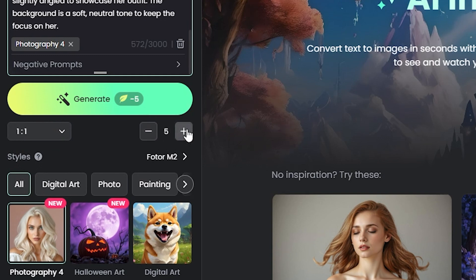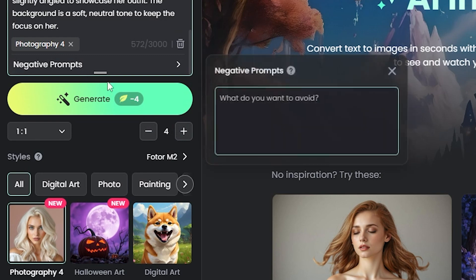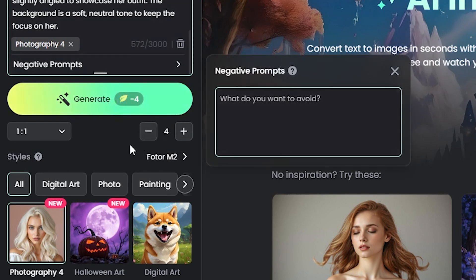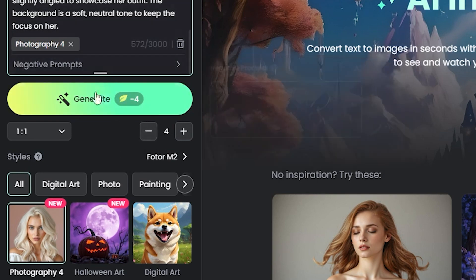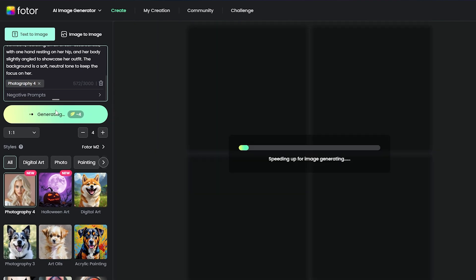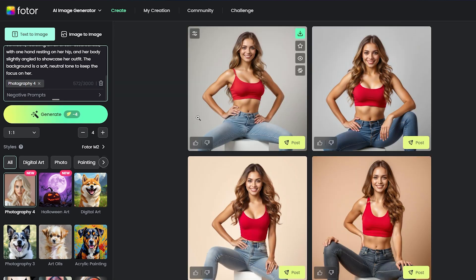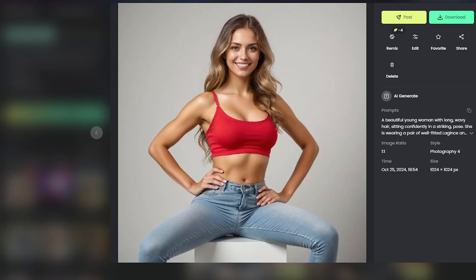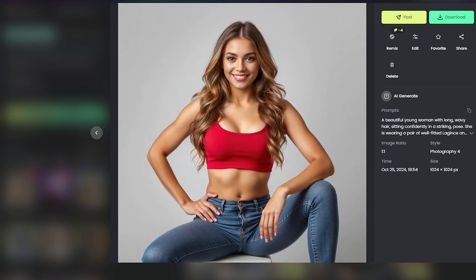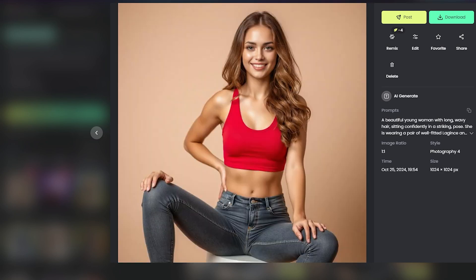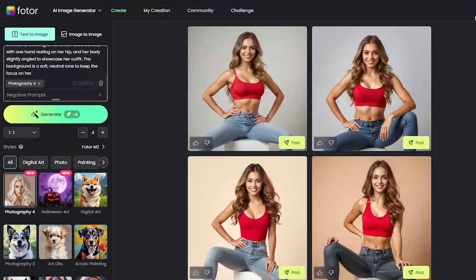After that, you can increase the number of generations, and then add negative prompts if needed. Once you're done, click on Generate, and it should start. It didn't take long time, and it produced wonderful results. You can see all of them look ultra-realistic.